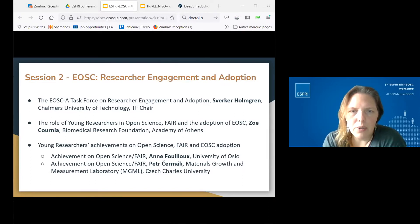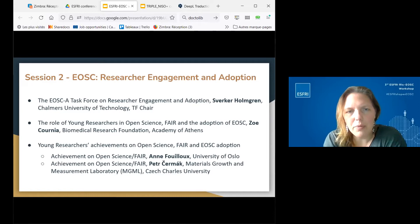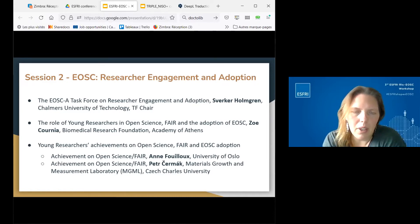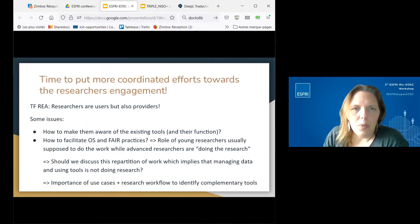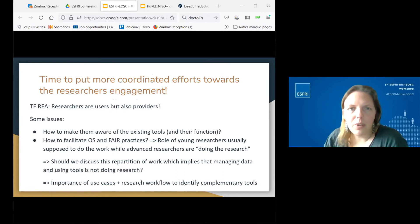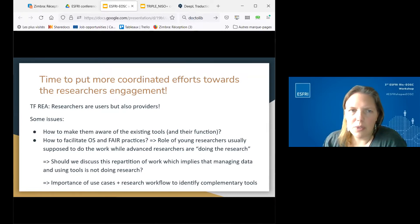We finished with two concrete use cases: from Anne Fouyou about Jupyter notebooks and the full workflow from data collection to publication, and from Petr Chermark about a vision of trustworthy data and the concept that even unsuccessful grant applications can be openly shared. We are now in a time to put more coordinated effort towards researcher engagement. As S3 mentioned, researchers are not only users but also providers, meaning the task force has to deal with both phases of researcher activity.